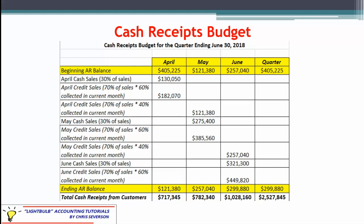March's ending AR would have been $405,225, reflecting March's sales — 70% of them multiplied by the 40% to be collected in April. So we collect that $405,225 in April. Then we have April's cash sales: going back to the sales budget, multiply by 30%, giving us $130,050. For the credit portion, we take April's sales multiplied by 70% multiplied by 60% for collecting in that month, giving us $182,070.